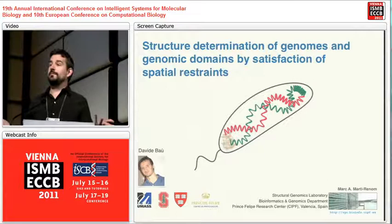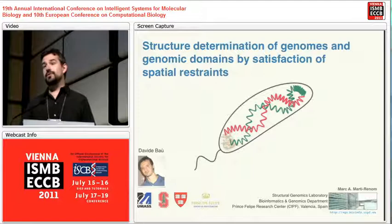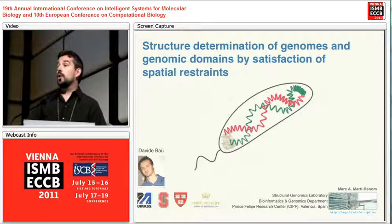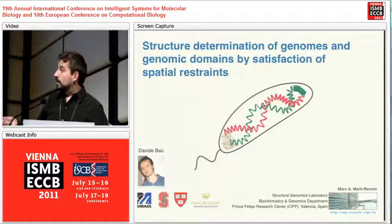That is something that is not new — it has been used for ages by the NMR people for determining the structures of RNA, DNA, and other macromolecules including proteins. But we are trying to focus on the DNA at lower resolution than atomic.